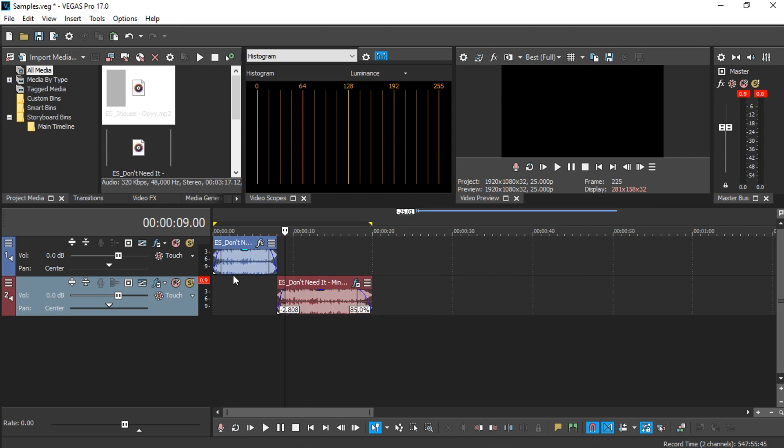So we're going to transform any kind of music into this slow pitch-shifted type of sound in Vegas Pro.